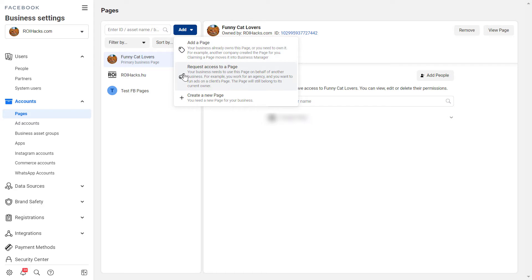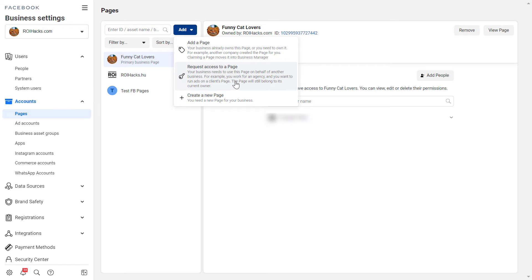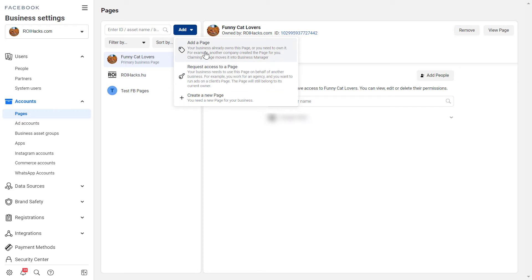So click on this add here and to request access to a page you have to select this one. You can also add a page. The main difference is that if you are like an agency or a freelancer and you want to work on your client's Facebook page then I would recommend to request access to a page.